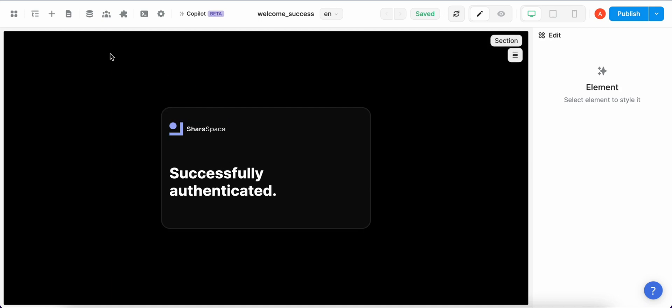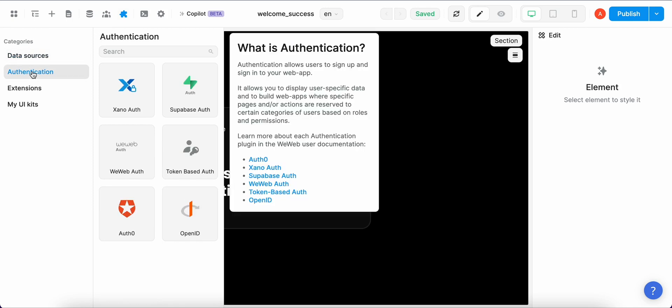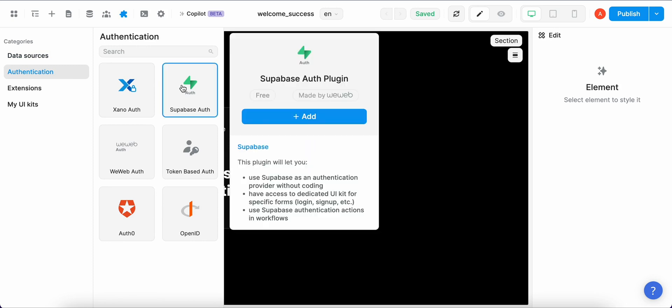So once we have all of these three pages we should set up Supabase authentication in WeWeb. In the top menu bar we go to the plugins section and then under categories select authentication. Now we should select Supabase authentication and edit.